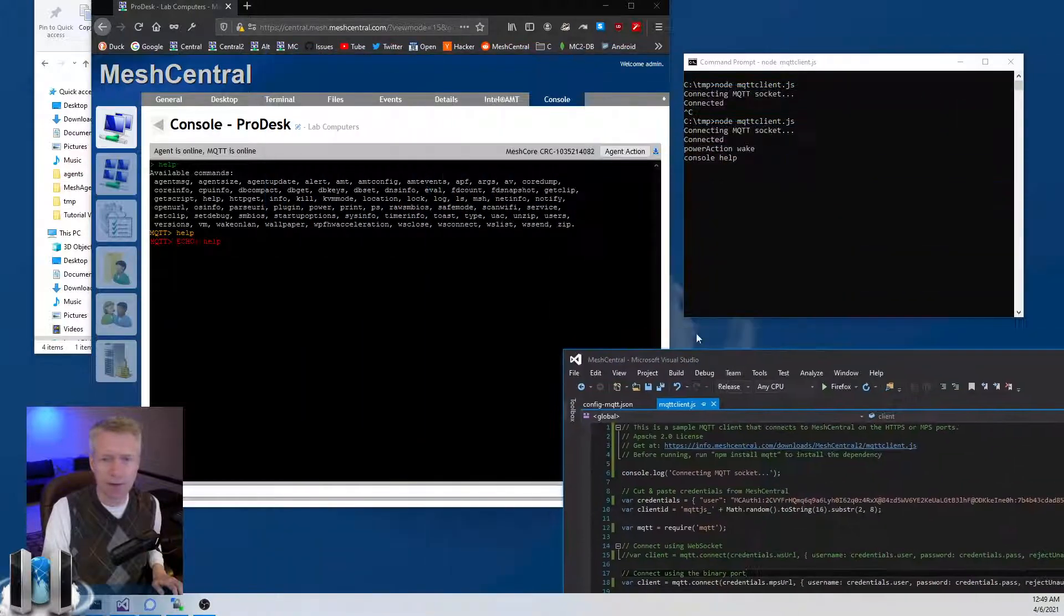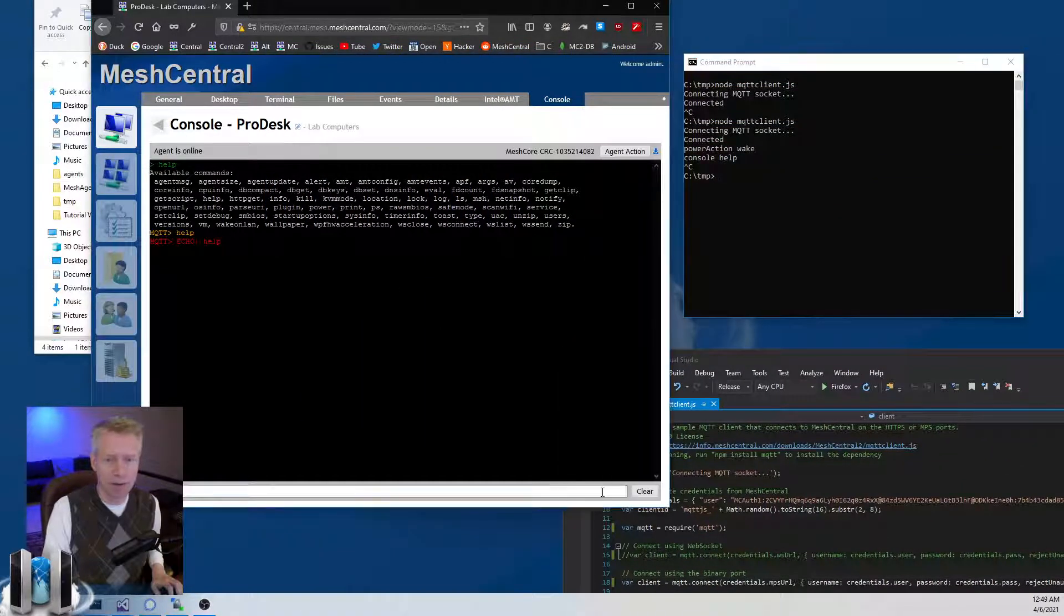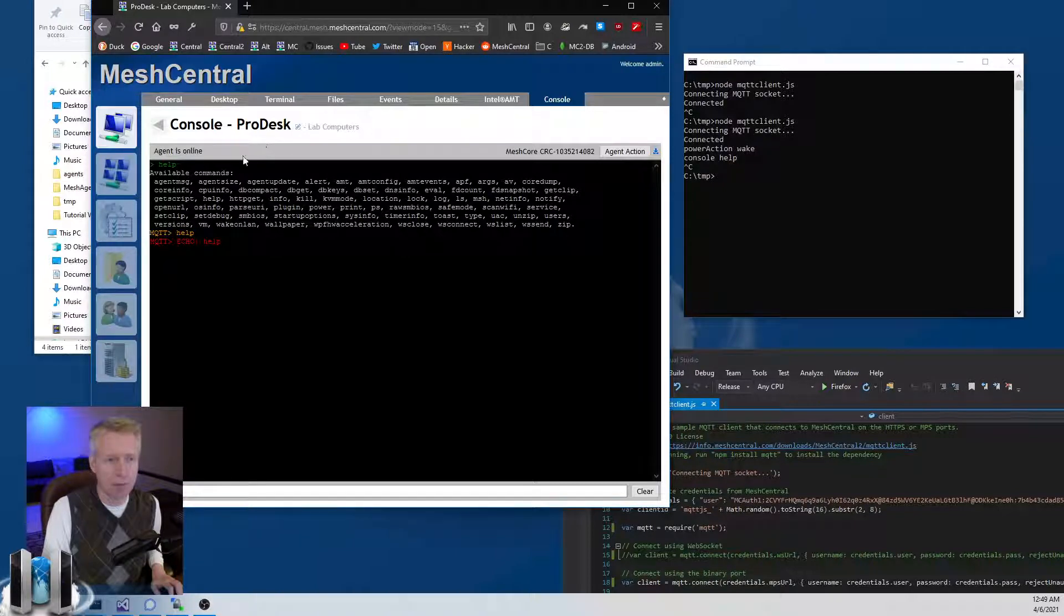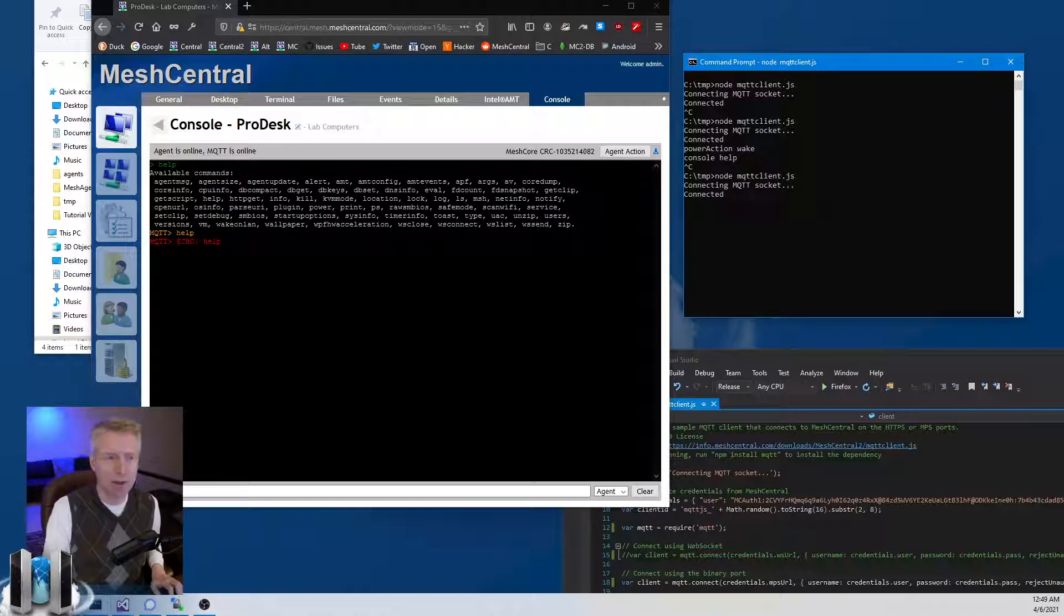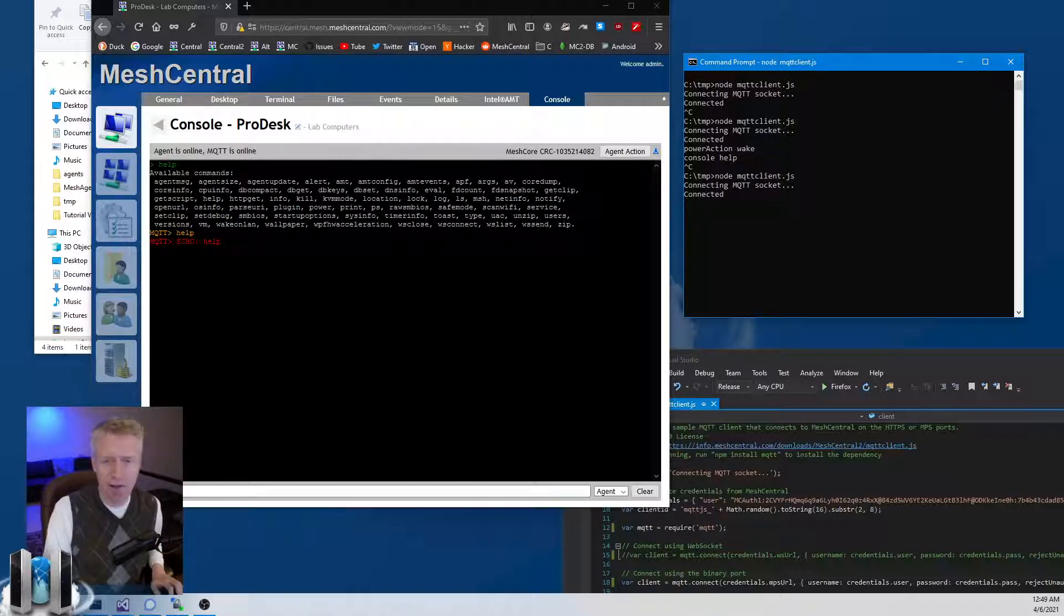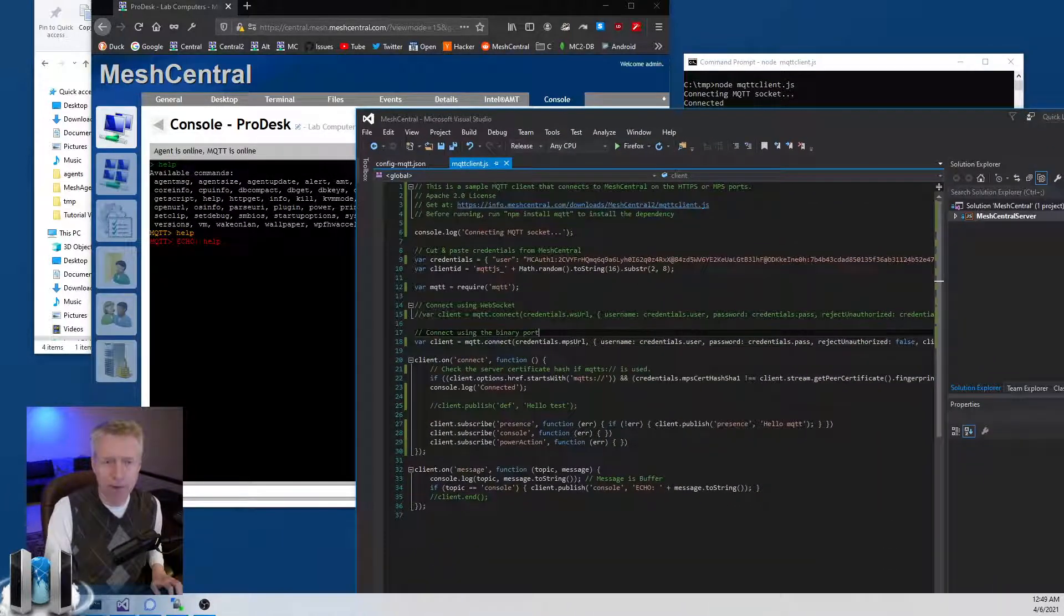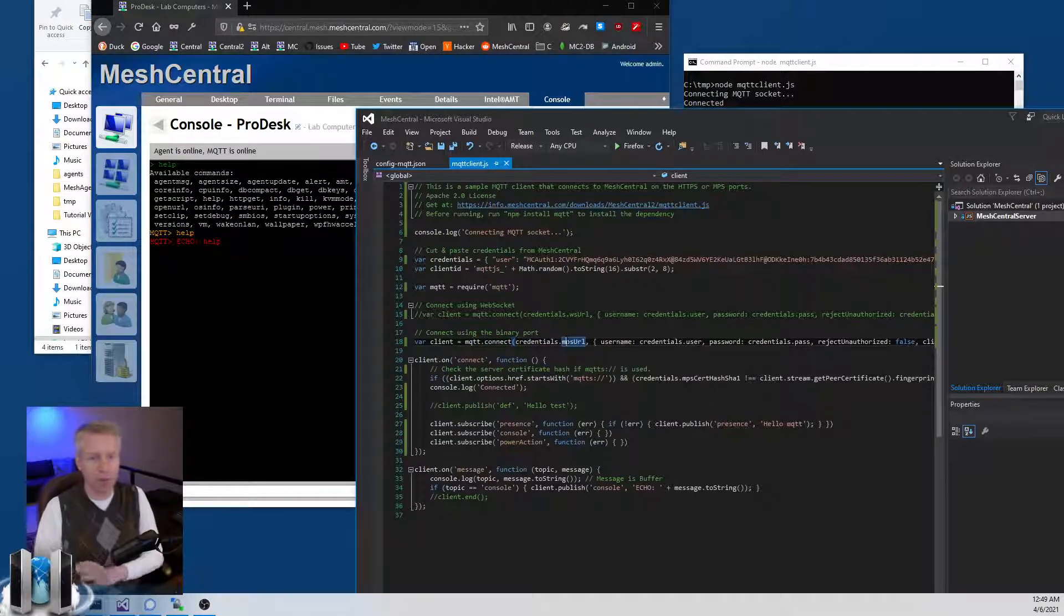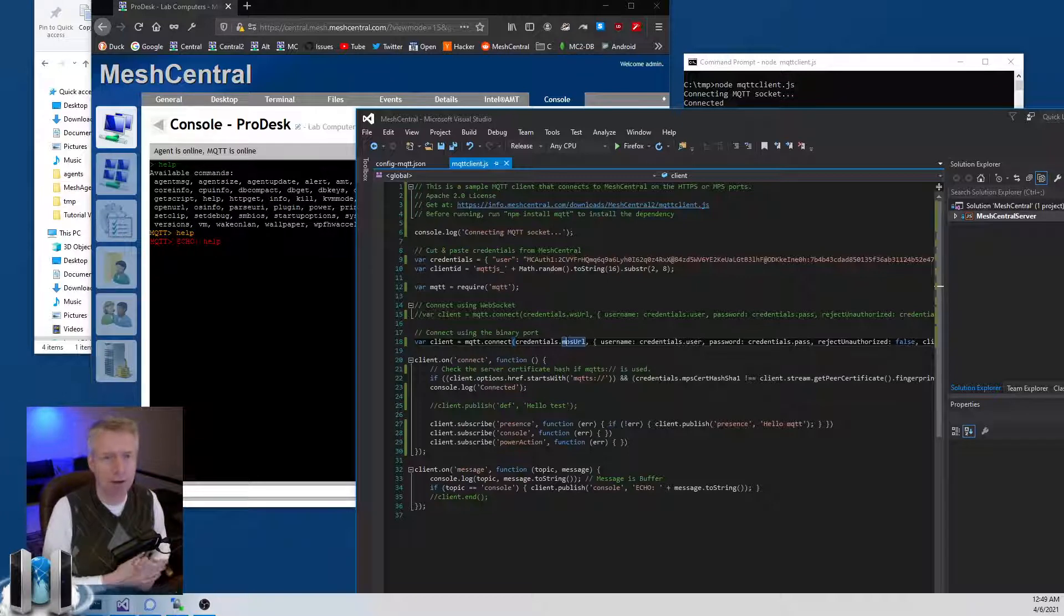I'm going to save that, do control-C. As soon as I disconnect you see MQTT has disappeared - we don't see the option here anymore. But if I reconnect then it goes back online. Here instead of using WebSocket, I'm using the different port of MeshCentral to connect my MQTT session.